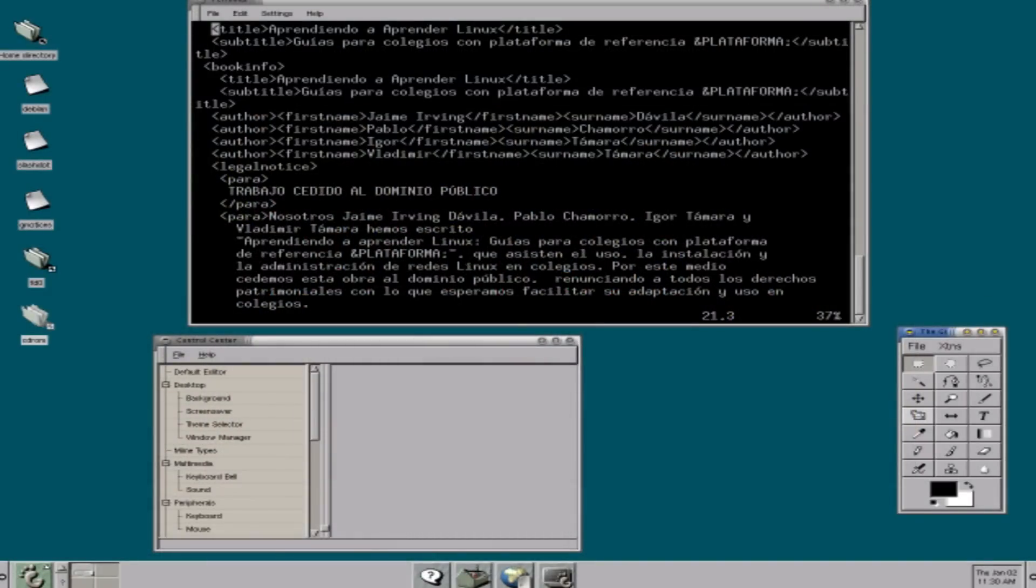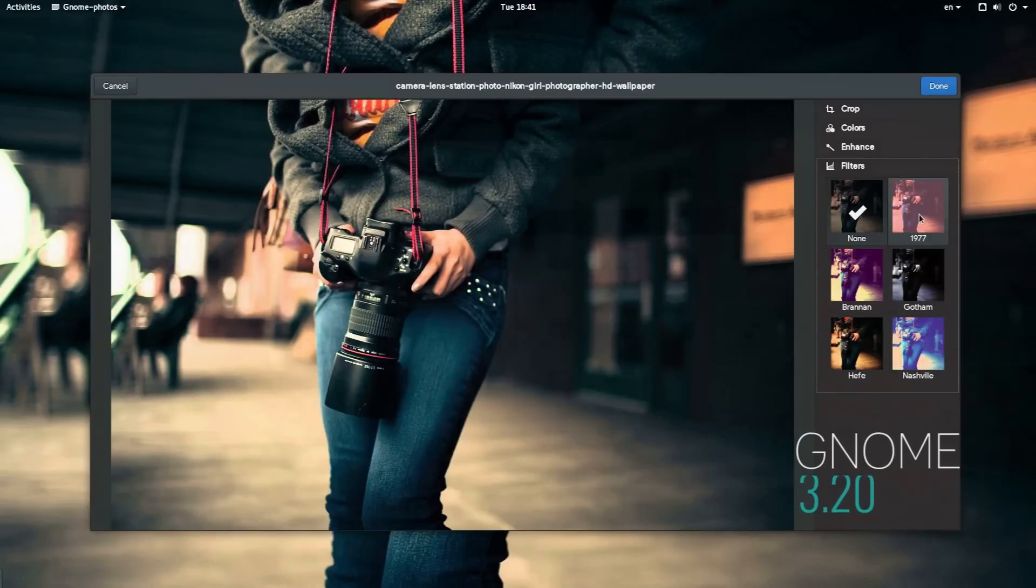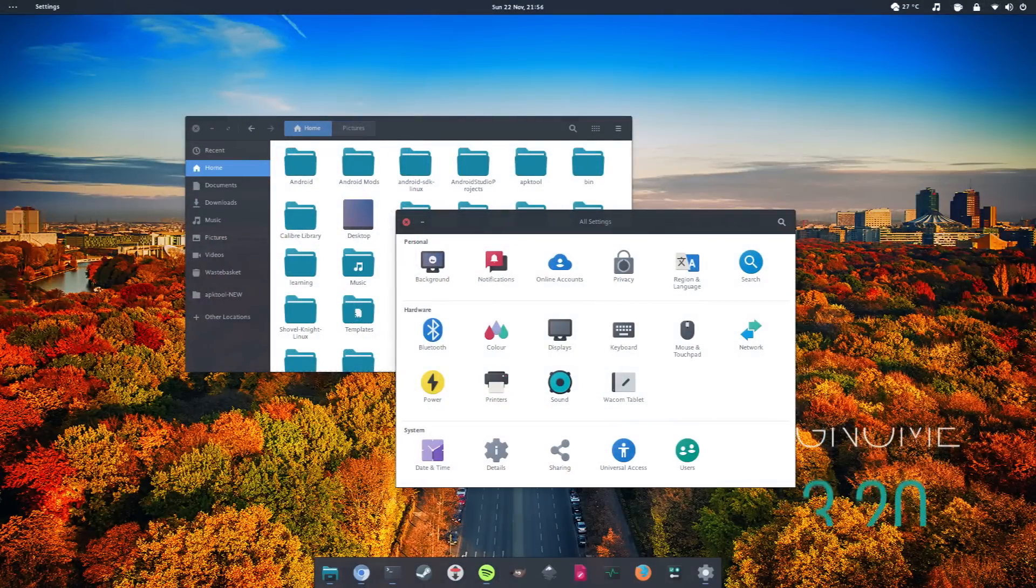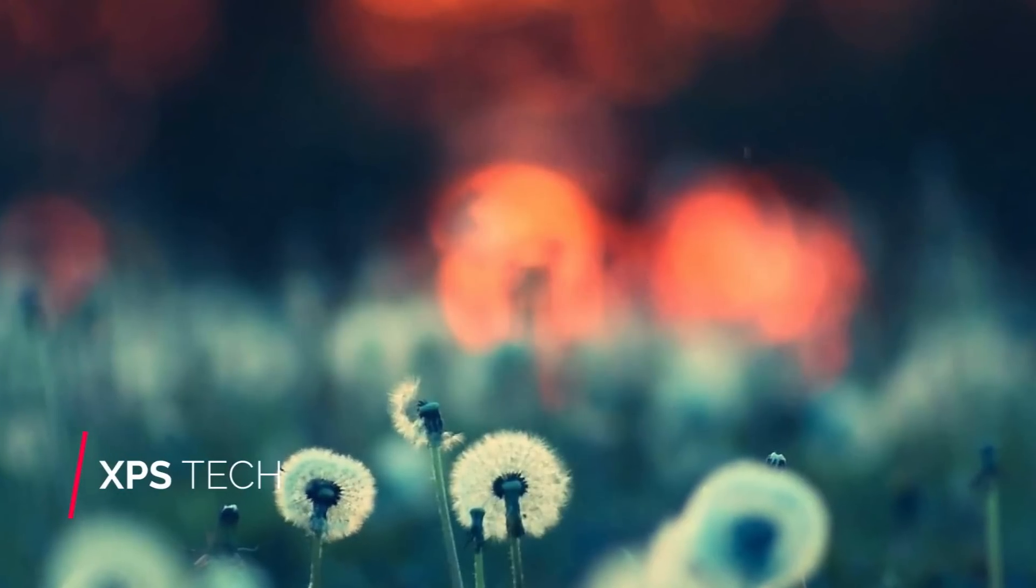GNOME is developed by the GNOME project and was started in 1997 with its first release in 1999. The current version is GNOME 3.20, which was released just a couple of weeks ago on 23rd of March 2016. So, what's up everybody? Welcome to XPS Tech.